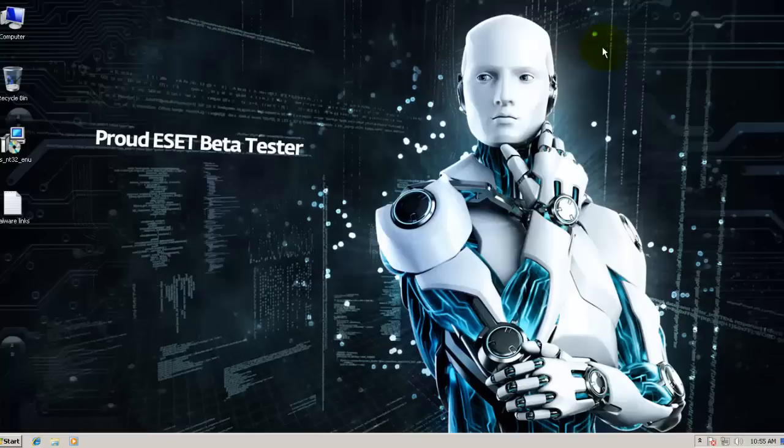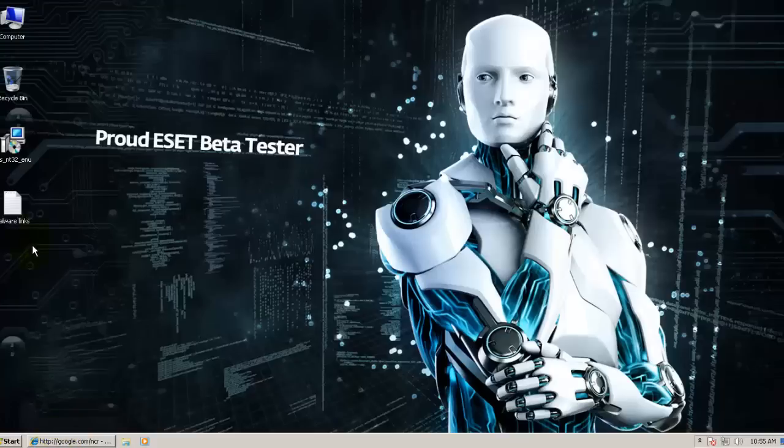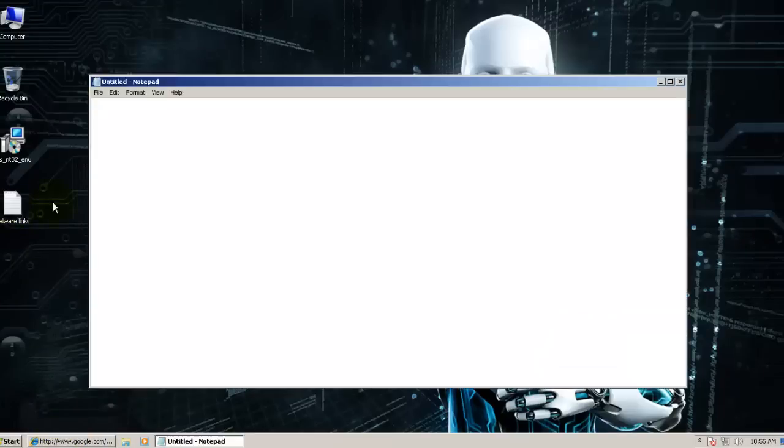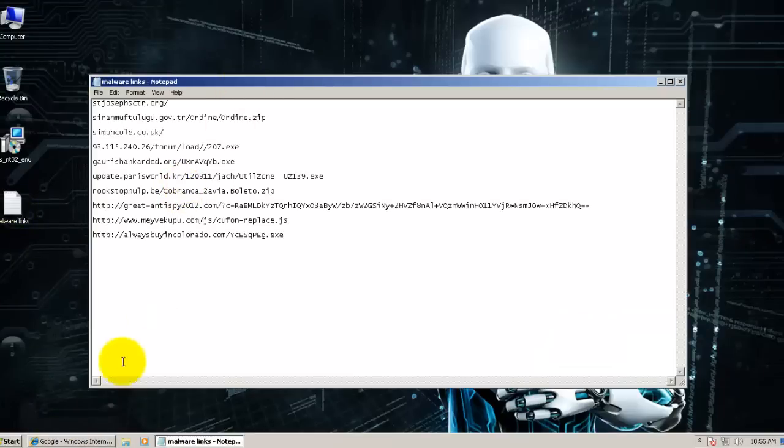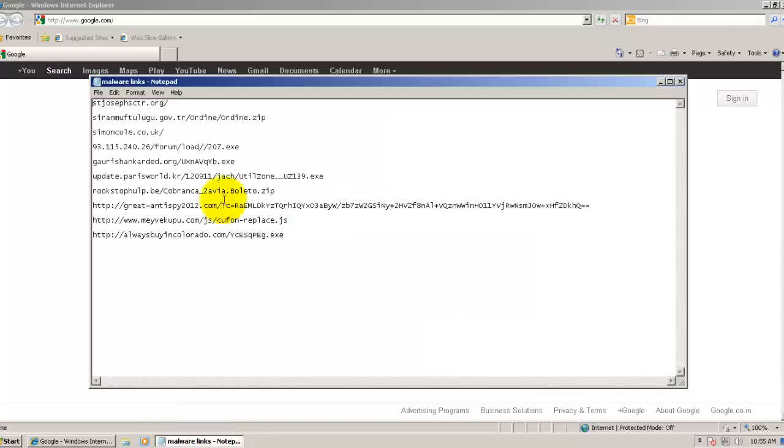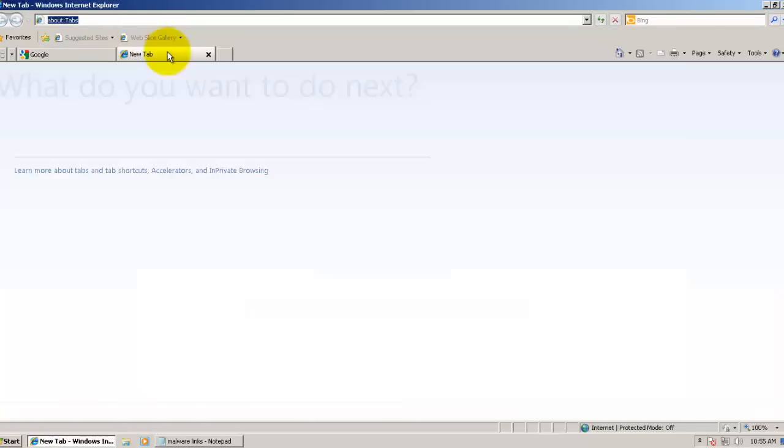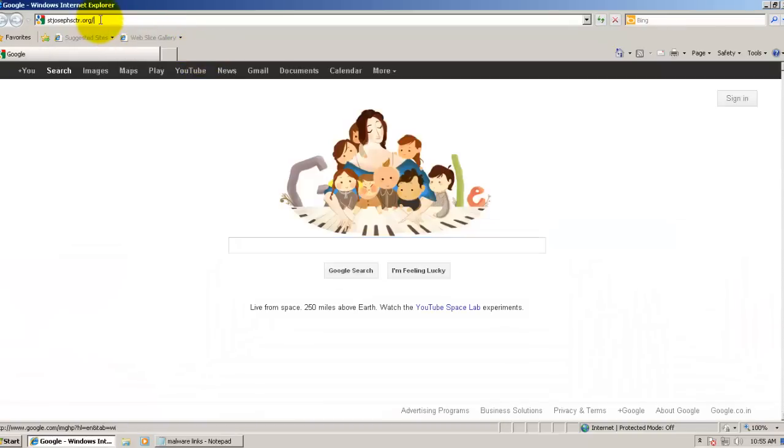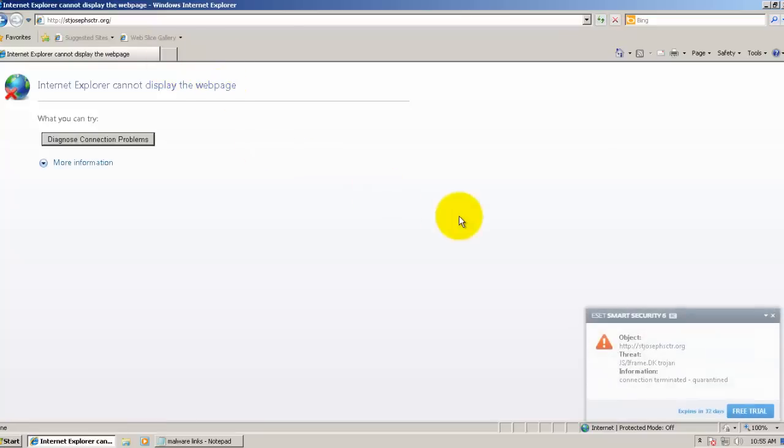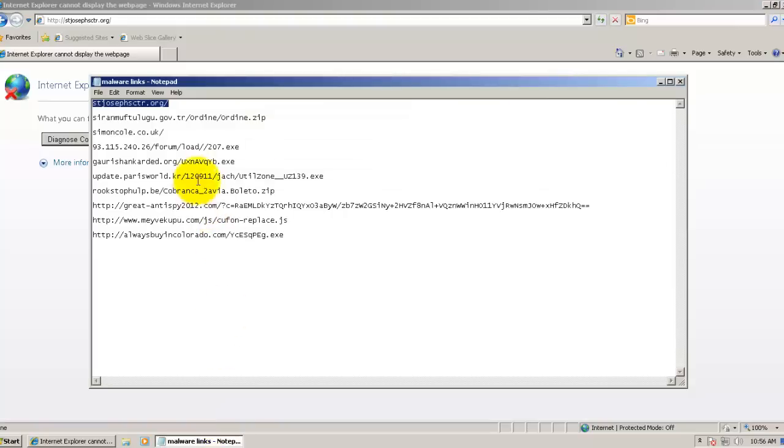Now I'm going to start the test. Let me open up Internet Explorer. Here I've got some really nasty stuff. All of these are low detection rates, zero-day malware. First one is a JS frame DK Trojan, connection terminated, and the object was quarantined. The first one was successfully blocked.